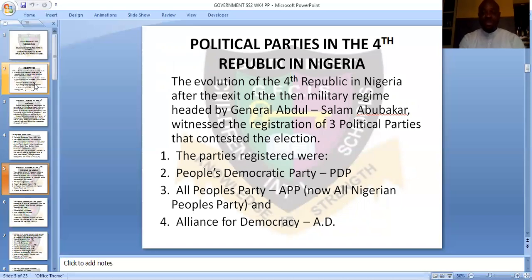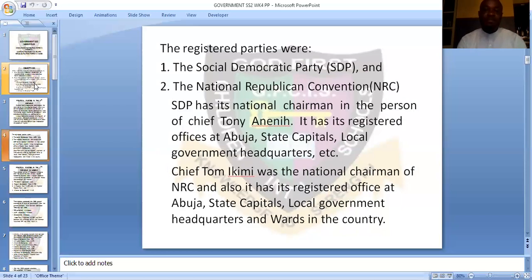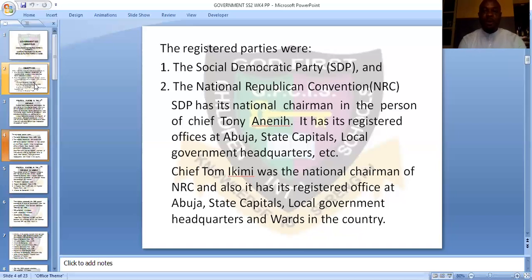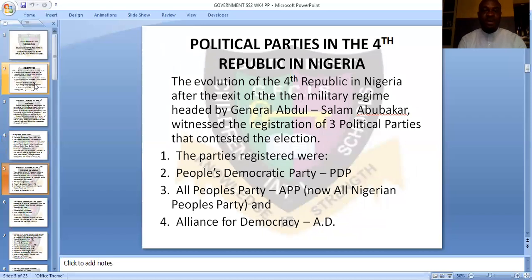The Third Republic was abortive — they couldn't progress. That was when M.K.O. Abiola, the SDP representative, contested the 1993 election. You'll remember what happened — the election results were annulled. As a result of that, it brought about the Fourth Republic. So now we'll be talking about political parties in the Fourth Republic in Nigeria.